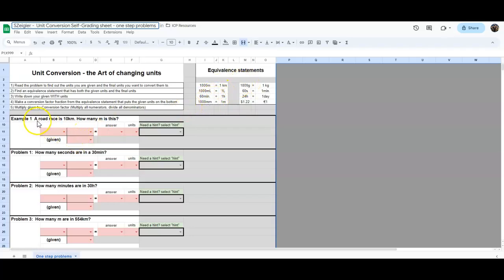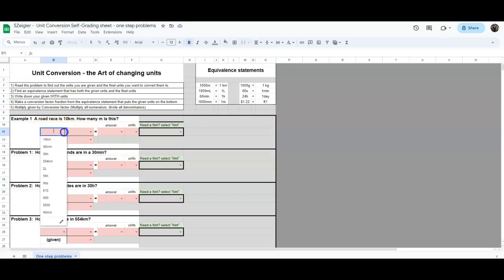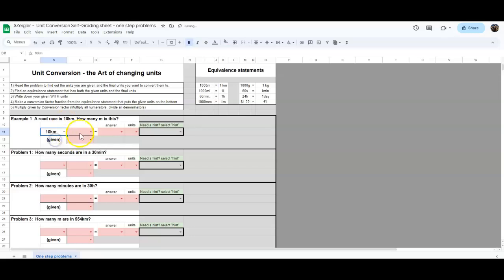So here it says a road race is 10 kilometers. How many meters is this? What you do is it literally tells you you're going to put the given here. So right here, all you do is click here and you're just going to find your given. So your given is 10 kilometers.